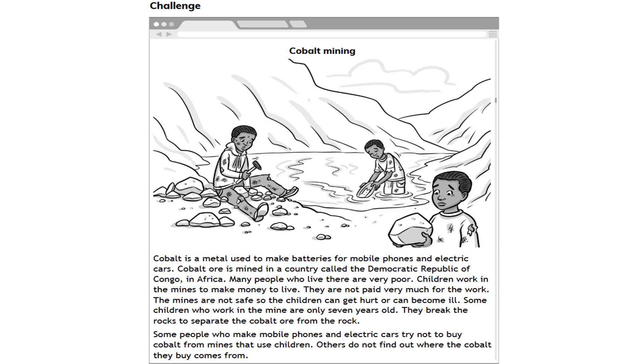Here's a short passage: Cobalt is a metal used to make batteries for mobile phones and electric cars. Cobalt ore is mined in the Democratic Republic of Congo in Africa. Many people there are very poor. Children work in the mines to earn money to live and are not paid very much. The mines are not safe — children can get hurt and become ill. Some children working there are only seven years old. They break rocks to separate the cobalt ore from the rock. Some phone and car manufacturers try not to buy cobalt from mines that use child labor, while others do not find out where their cobalt comes from.